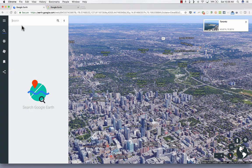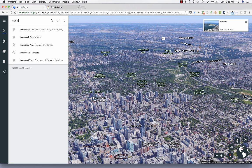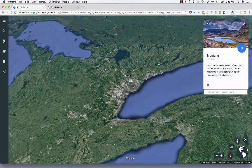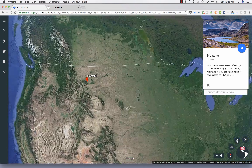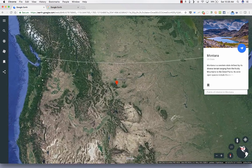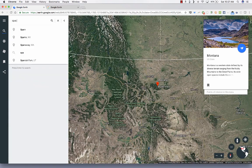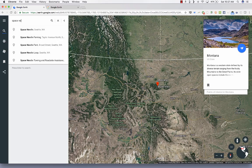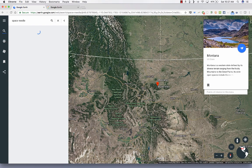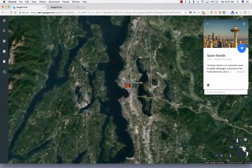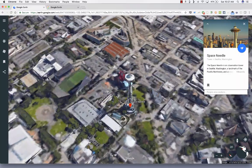This search can handle not only countries like Canada and cities like Toronto, but also states — whether from the US, Mexico, or other countries. Just type in a state and it should fly you there. It can also handle landmarks. For example, I could type in Space Needle, do a search, and it should find the Space Needle in Seattle, Washington.